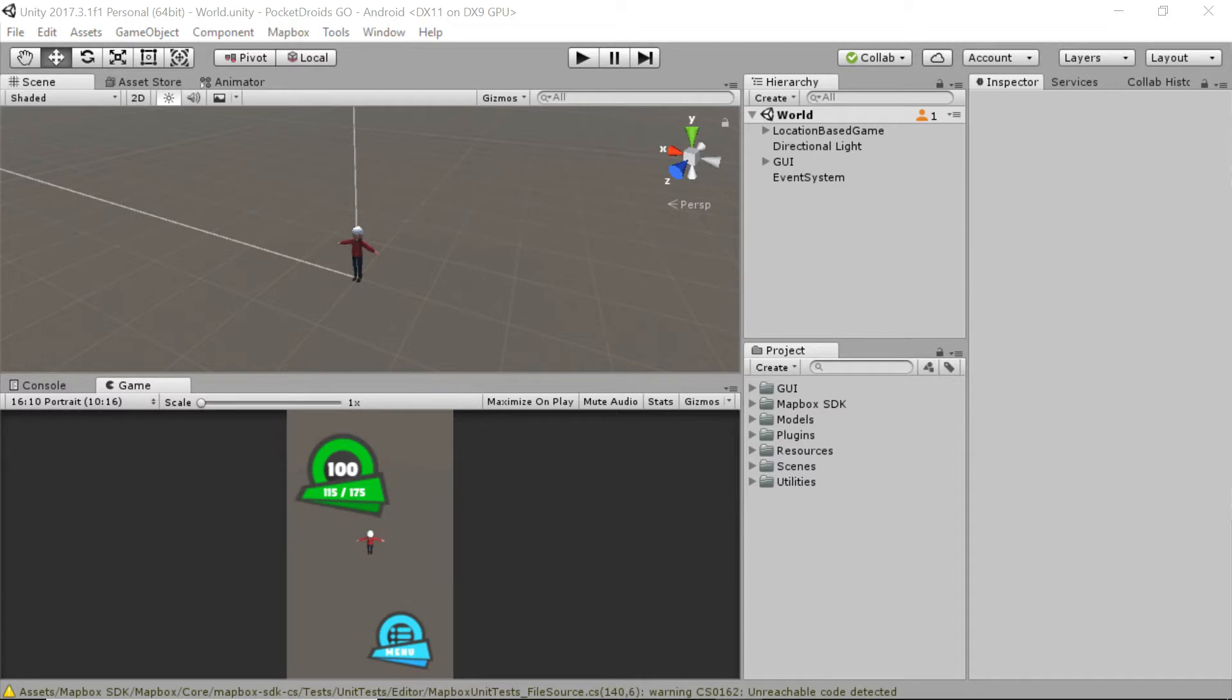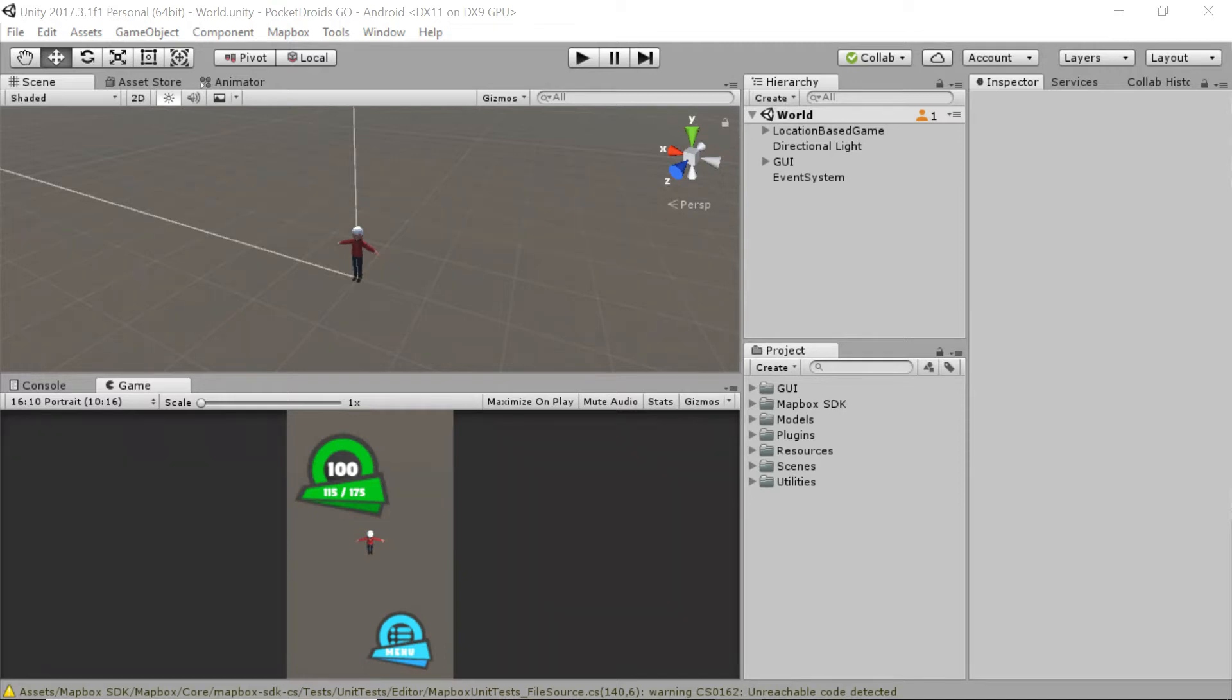So for those of you who don't know what a game manager is, basically it's just a script that's going to help us to manage our game, which is why it's called that. The point of it is to store data to handle game state. And I'll explain a little bit more about that in just a minute.